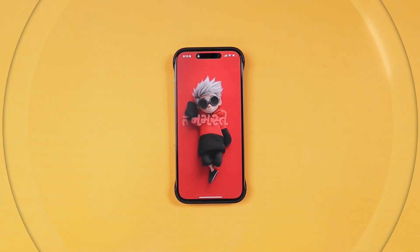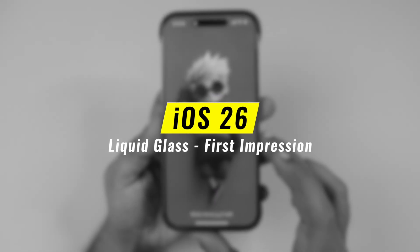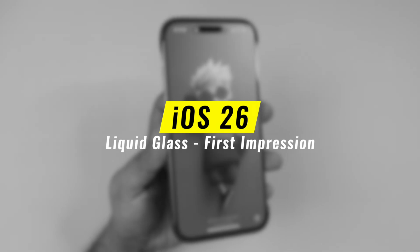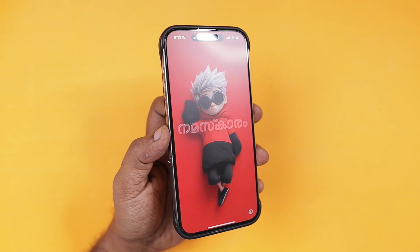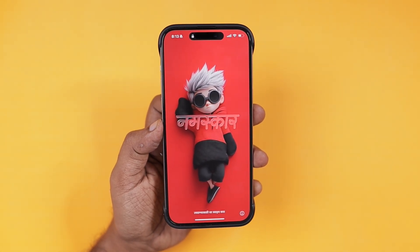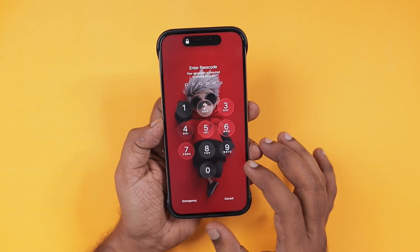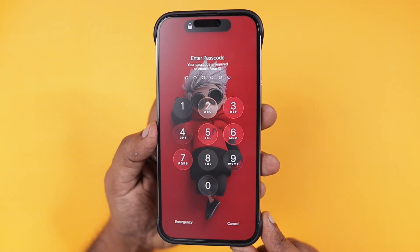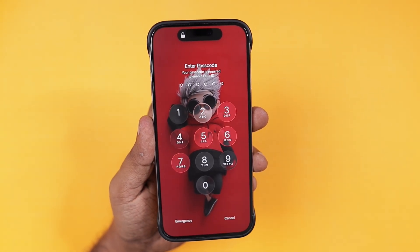Hey guys, how are you doing? Apple have just released iOS 26 beta 1 to developers and in this episode I just want to share my initial impression about the iOS 26 liquid glass UI and overall design with the lock screen, home screen and a few other apps.